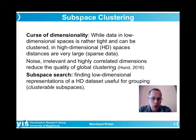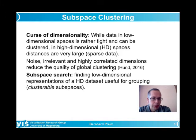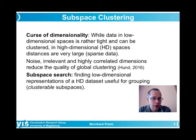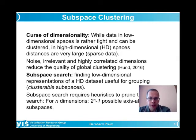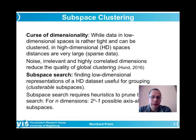Subspace search is about finding low-dimensional subspaces of a high-dimensional dataset where clustering is useful. The term 'clusterable subspace' describes a subspace where clustering is likely to yield interesting results. For high-dimensional data, there are many, many potential subspaces to consider.